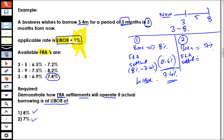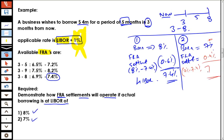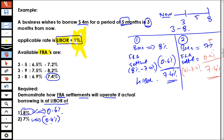In the second case, there is going to be an FRA settlement. The FRA settlement is going to be 7% less 7.4%, so 0.4% is what you will have to pay to the bank. You would end up at 7.4% again. So in the first case you borrowed at 8% and the FRA bank pays you 0.6%, but in the second case you borrowed at 7% and you would be paying 0.4% to the FRA bank.